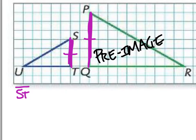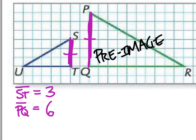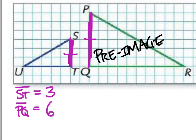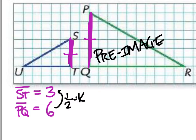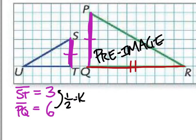The measure of ST is 3 units, whereas side PQ equals 6 units. So to get from PQ to ST, we cut it in half — that's our scale factor of one-half. We should be able to apply this to all side lengths of triangle PQR to get the corresponding side of SUT. Side UT corresponds with QR, which is 10 units long. With a scale factor of one-half, UT should be 5 units — and counting from T to U confirms it's 5 units.